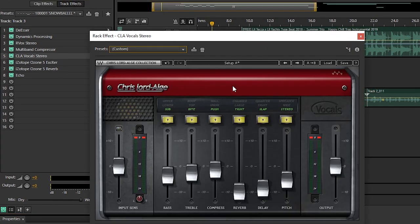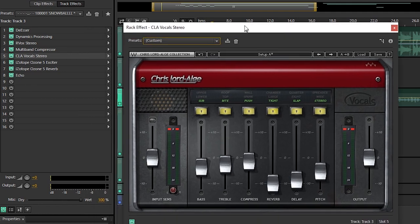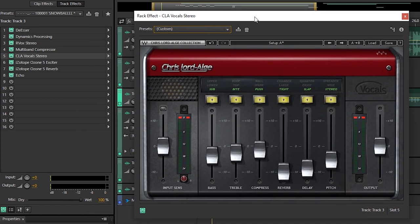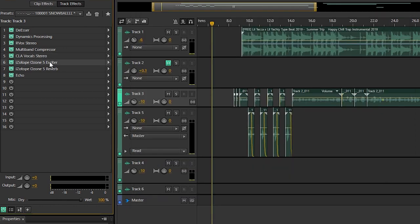Then we have the Clay Vocals Stereo Plugin. This does not come with Adobe, it's made by Waves. I'll leave links below. It has Bass, Treble, Compression, Reverb, Delay, and Pitch.